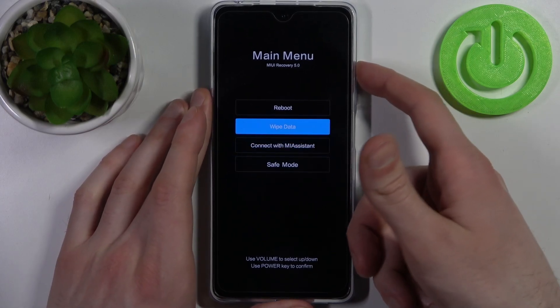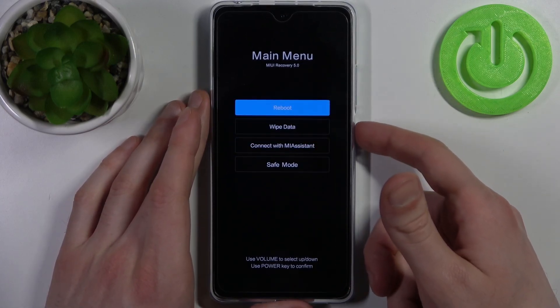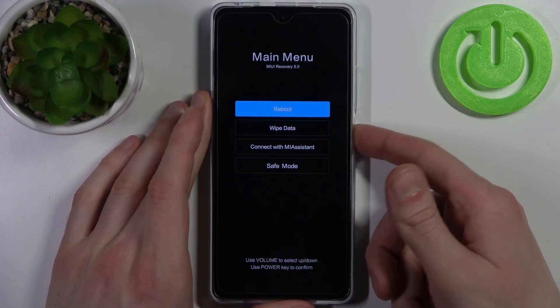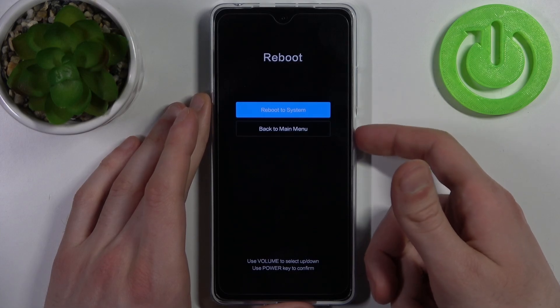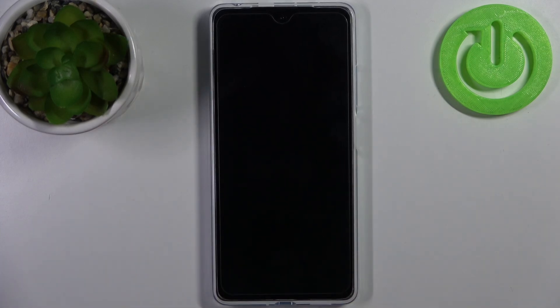If you want to quit this mode, just select the option reboot, then reboot to system, and your device will be restarted as usual.